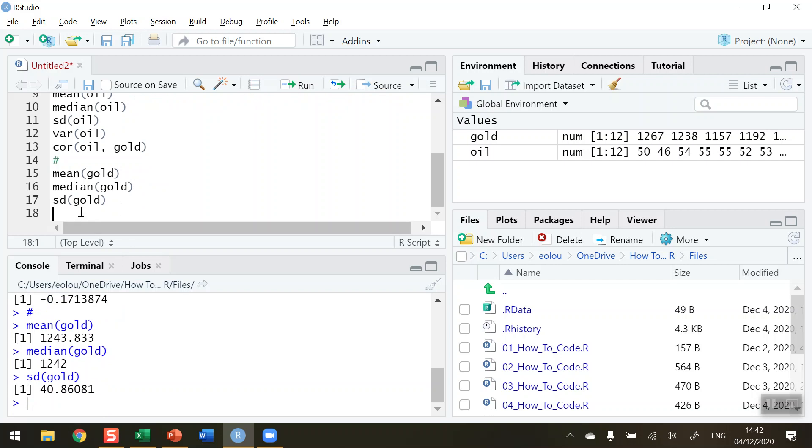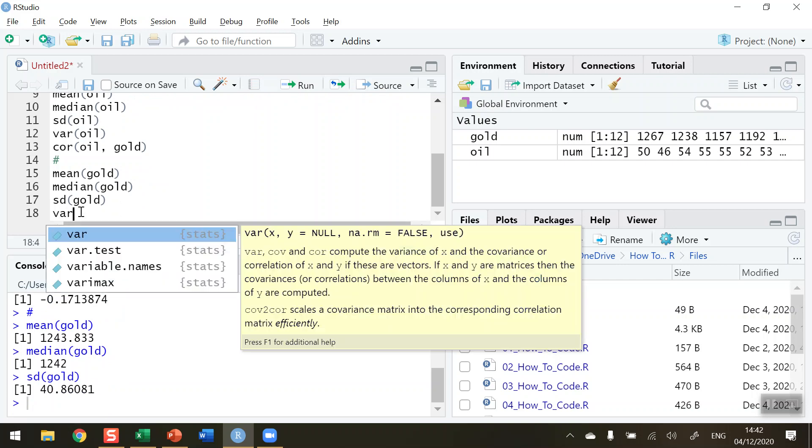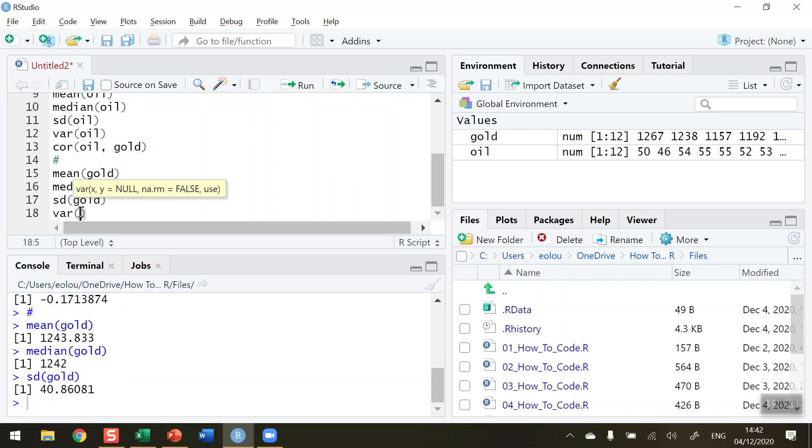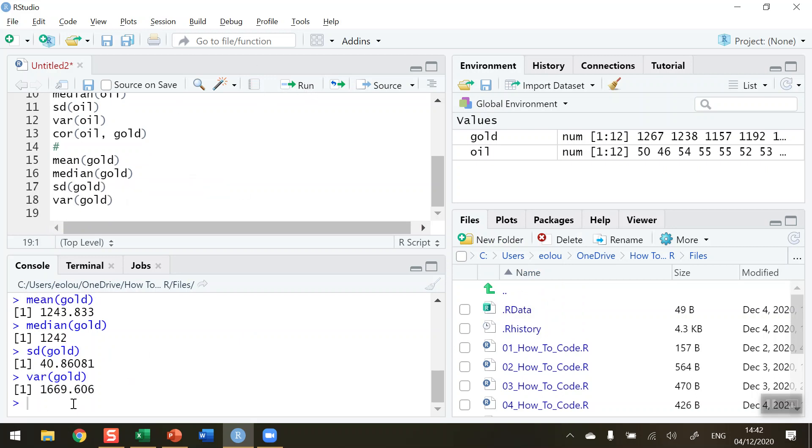Let's calculate the variance. Var, it's a function we used here, and type in gold. So the variance of gold is 1,669.